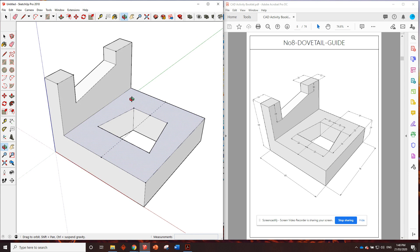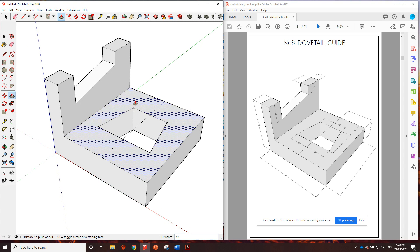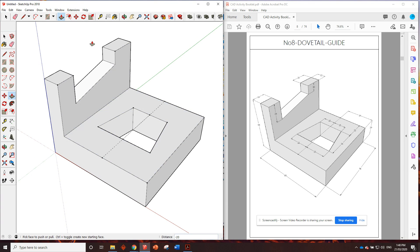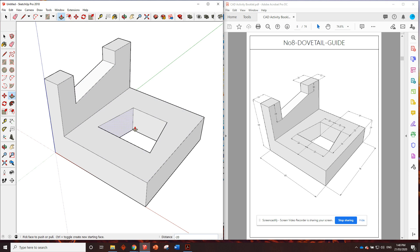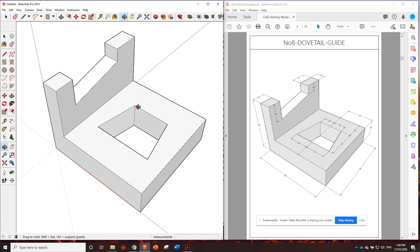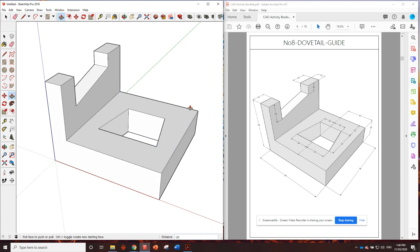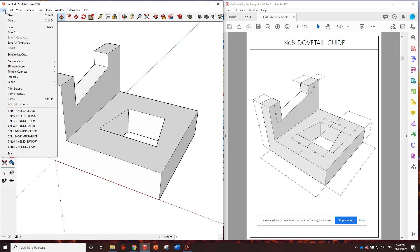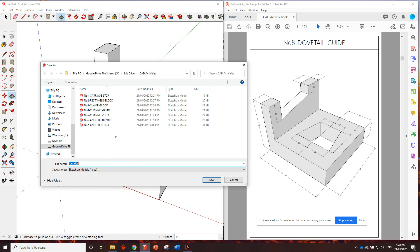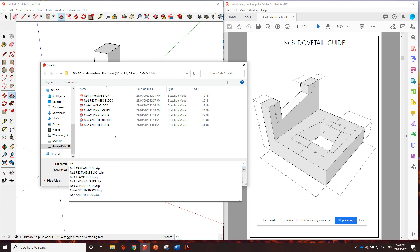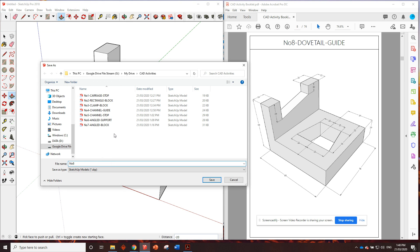So that looks like a pretty good dovetail guide. So what do we do? We edit, delete guides, and it looks perfect. So we'll go file, save, number eight, dovetail, perfect.